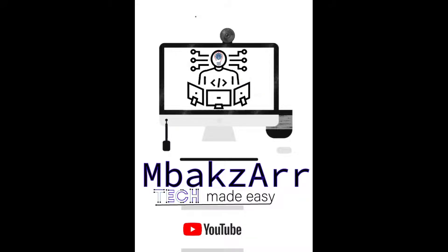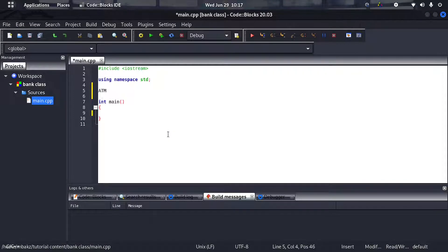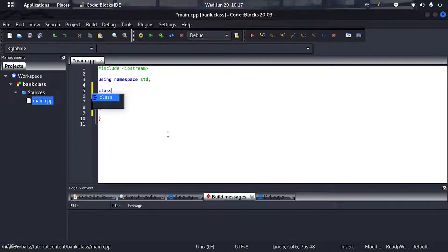Hey there everybody, welcome to Mbagza Tech's Techmate Simple. I'm Mbagz, and today I'm going to be showing you how to code an ATM — how to build an ATM system using C++ classes. The type identifier of a class is 'class', and then you write your class name, which is ATM.